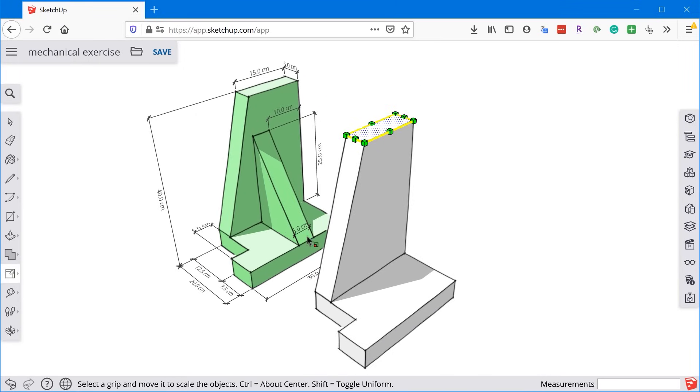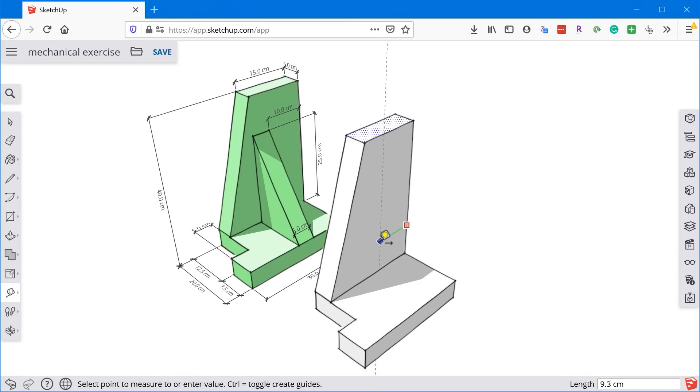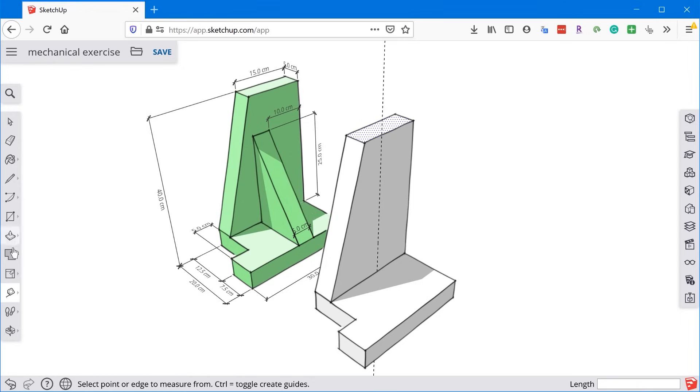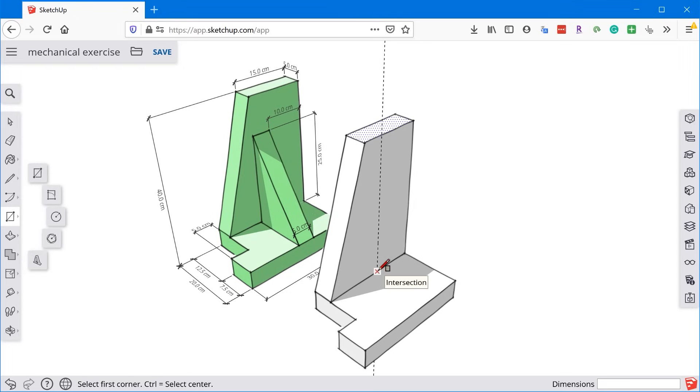All right. And then this last gusset here, we need to create a guide at 10 centimeters. That way we have something to snap to. So we'll grab the tape measure tool. We'll snap to that edge and we'll create a guide at 10 centimeters. Then we'll grab the rectangle tool, which is right here. I'm going to snap to the intersection of the guide and this bottom edge, right where that intersection inference appears.